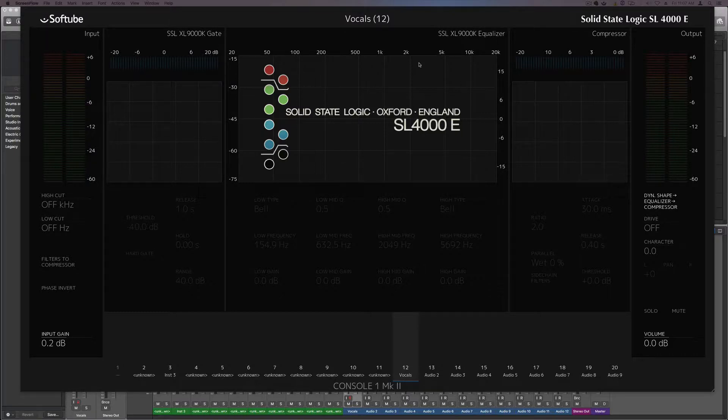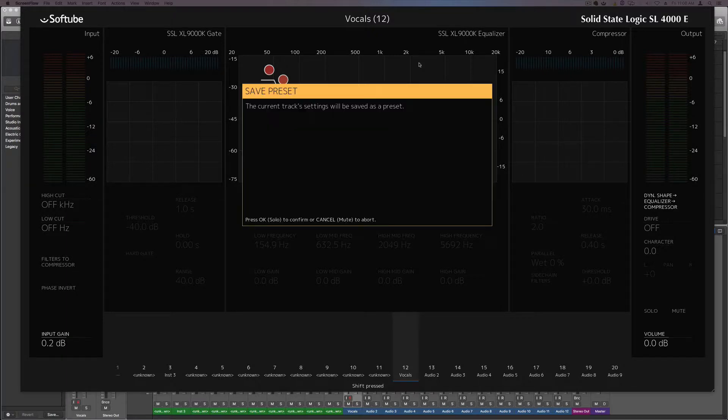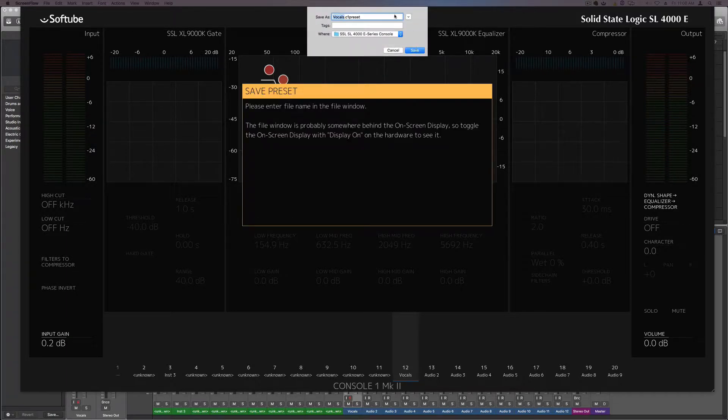So what you do is hold shift, hit save preset, hit OK, and then type in default.